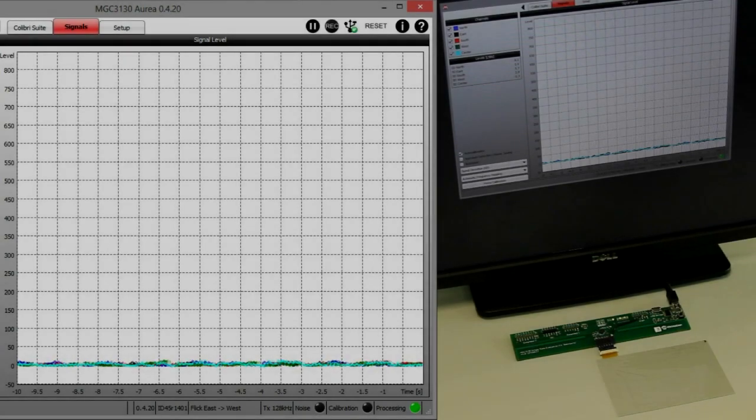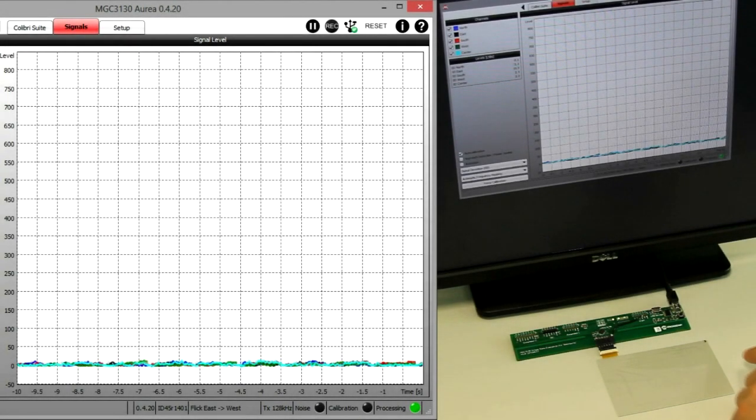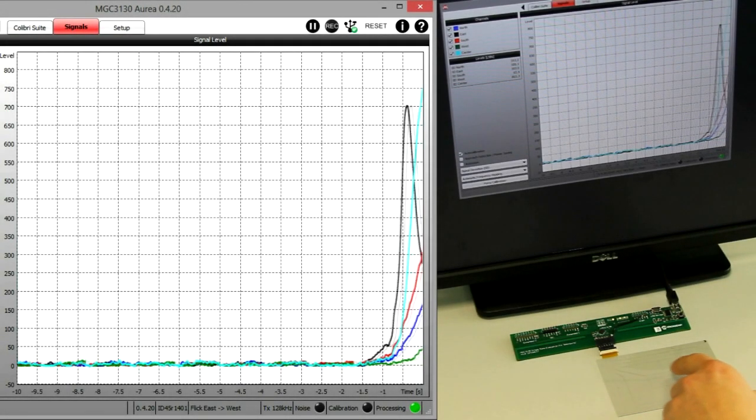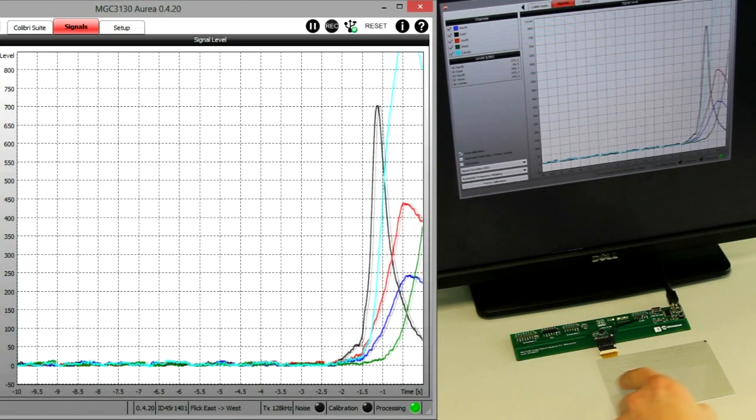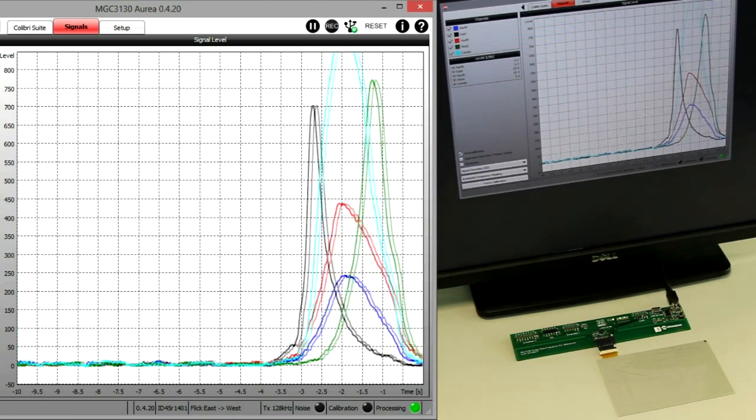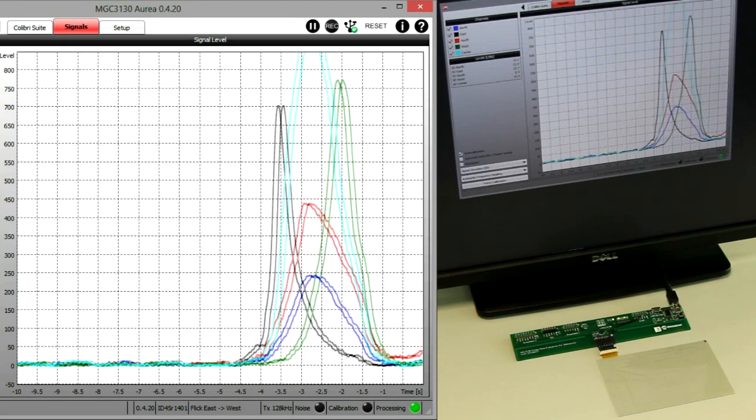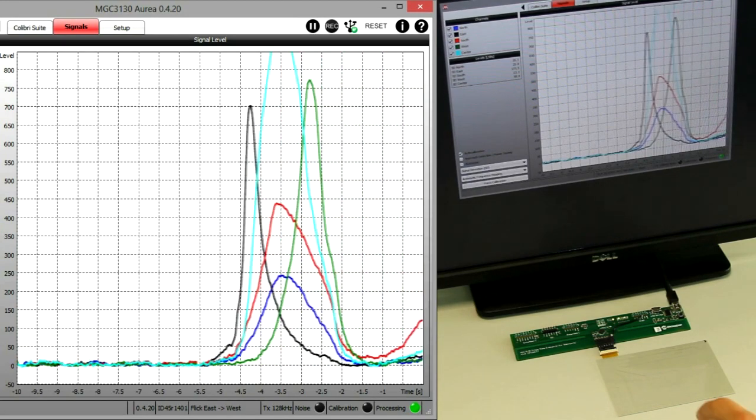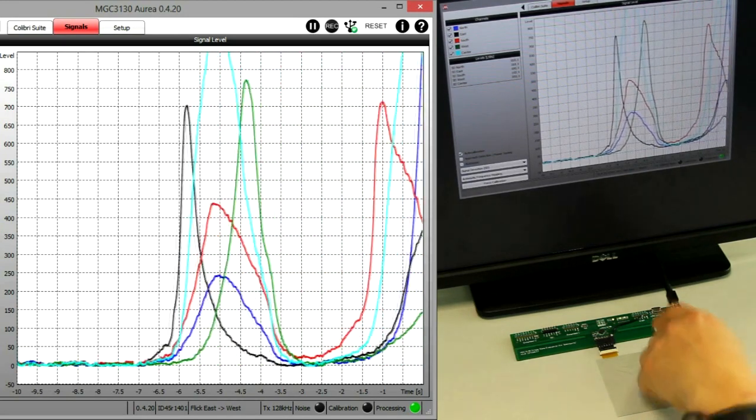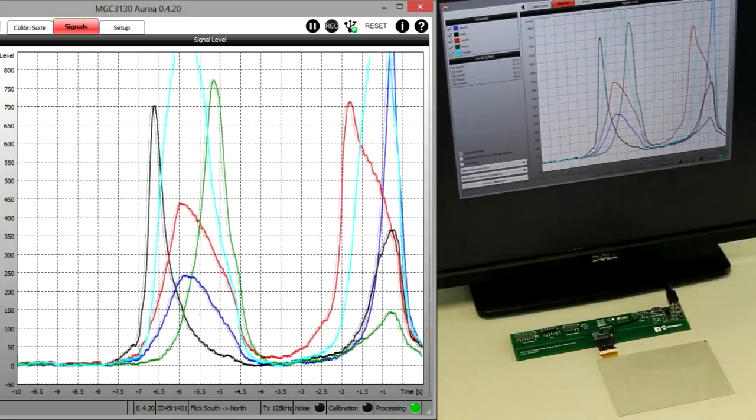Our custom array comprises of a single transmit electrode and five receive electrodes, etched into a surface of an ITO-based film. The transmit electrode generates an electric field which is sensed by the five receive electrodes.